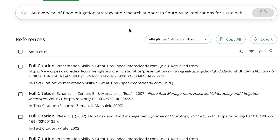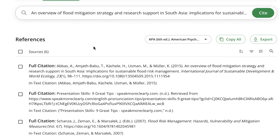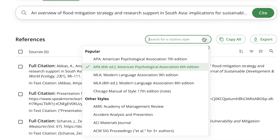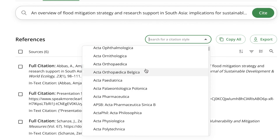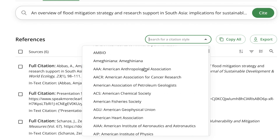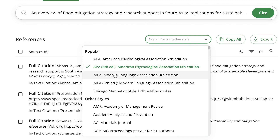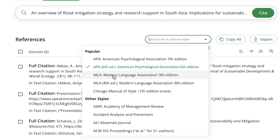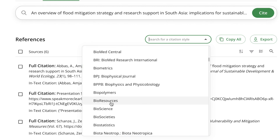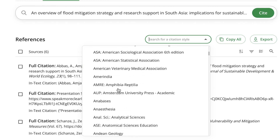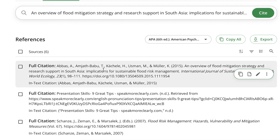Once you identify the correct article, you select it and it gets added directly. Another thing to pay attention to is the citation style. You can click over here to check different citation styles — for example, in my school we use the American Psychological Association format, which is APA Sixth Edition. You can select whichever format your school requires, and references will be saved in that format.